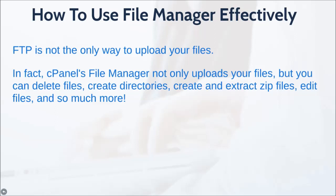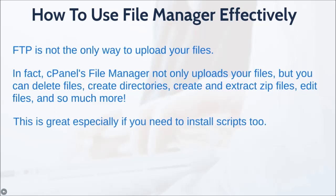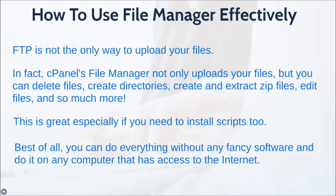So by showing you this, I think this will simplify your life a little bit. And this is great especially if you need to install web scripts like PHP scripts.